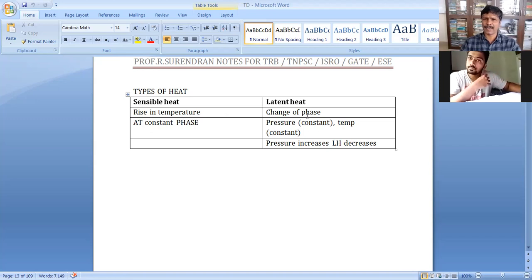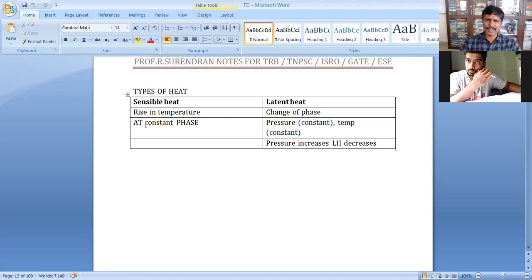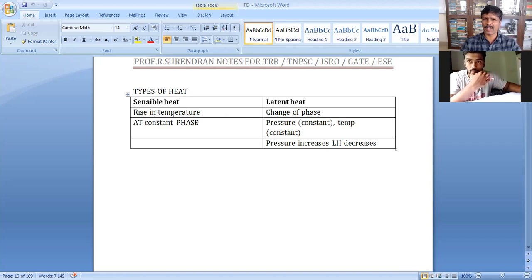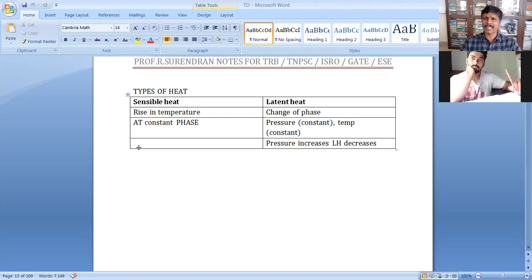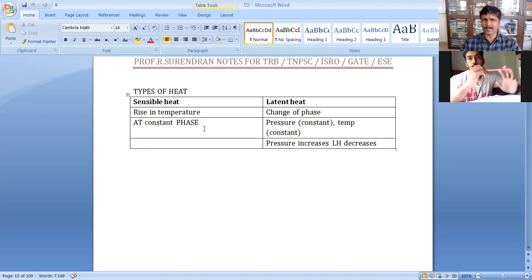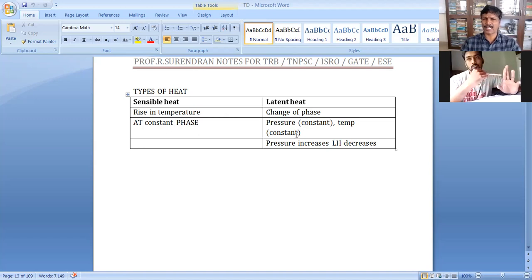Heat with temperature rise is sensible heat. Heat with phase change is latent heat. And when you have a phase change, the temperature is constant and pressure is constant. Heat required to rise the temperature without change in phase is sensible heat. Heat required to change the phase with constant pressure and constant temperature is latent heat.